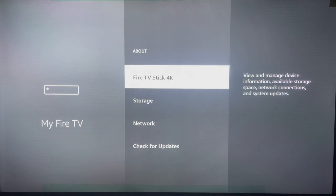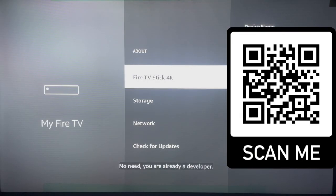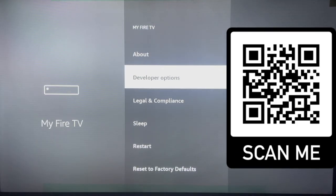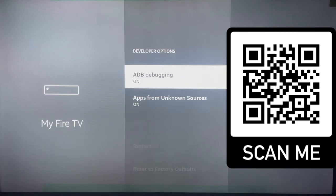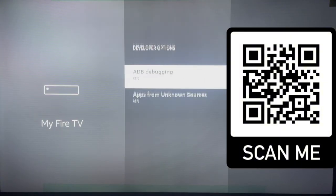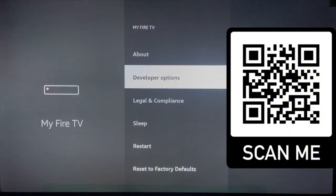To make that appear, go to 'About' and on your Fire TV Stick, or the name of your Fire TV, click on it five times. If you click on it five times there is going to be a pop-up at the bottom that says 'No need, you are already a developer.' Once you see that pop-up, come back out to Developer Options and click on it. Make sure that ADB debugging is on and also Apps from Unknown Sources is on — please make sure these two are turned on.